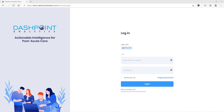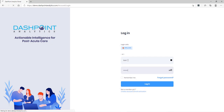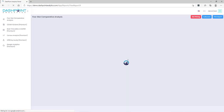We often get asked by facilities: what are the key metrics to improve my five-star rating? So the purpose of today's video is to take an example facility and walk through how we can improve their five-star rating. I'm going to go ahead and sign in, and we will show you an example facility who would like to improve their rating.